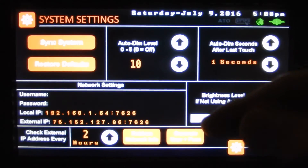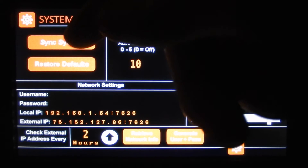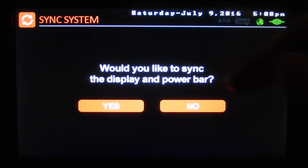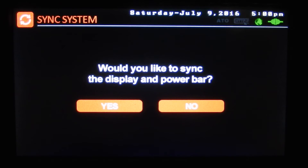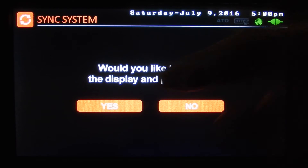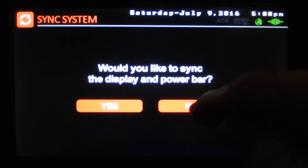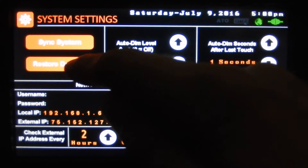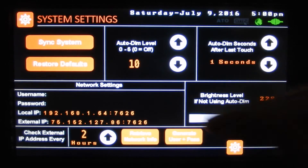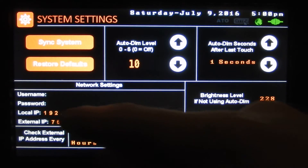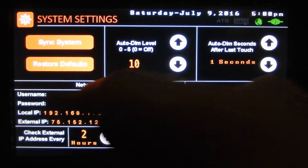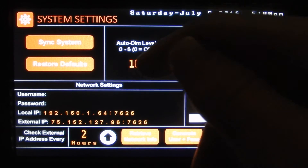And finally we've got systems. In here we can sync our system — if we powered up the display without plugging it into our power bar and changed settings, obviously they won't have the same settings, so you can sync them here. And restore defaults — we can restore our default values. And our network settings — I blacked out my username and password for the video.